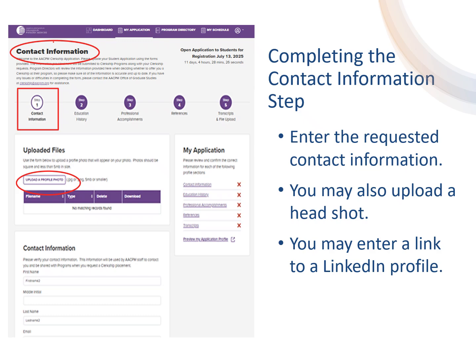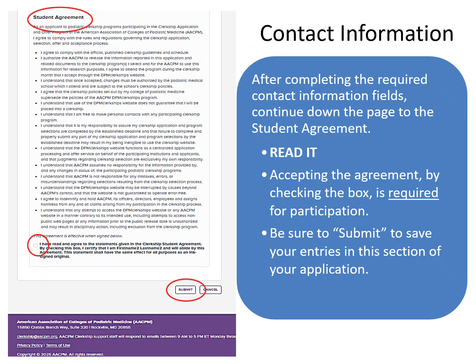Complete the requested information on the contact information form. This is where you may upload a headshot, though it is optional, and add the URL to your LinkedIn profile if you have one. Scroll further down the contact information page to the student agreement. Read it and then accept the agreement by checking the box. You must accept the student agreement to participate. After completing your contact information and accepting the agreement, be sure to submit to save your work.